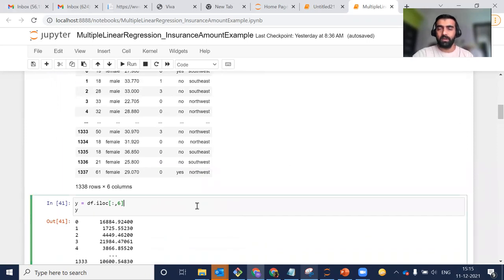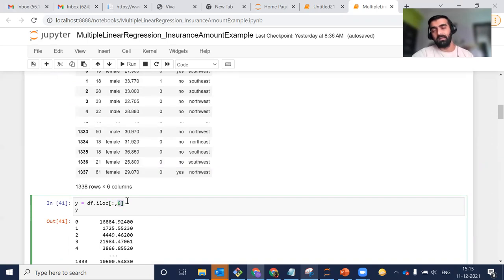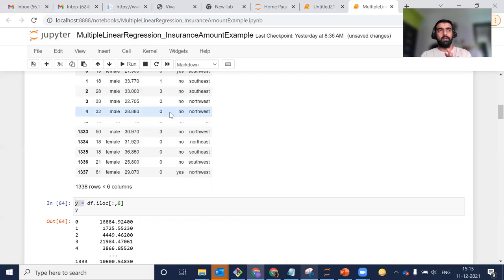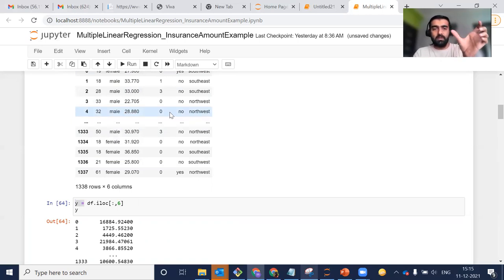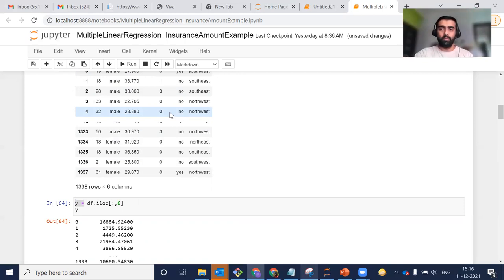The same way, I'm going to separate the last column into another variable, which we generally call y. Here I'm using df.iloc and passing column number six, which is my sixth column in the DataFrame, assigning it to the y variable. So now the first six columns — the independent variables — are assigned to X, and my last column (charges) is assigned to y.